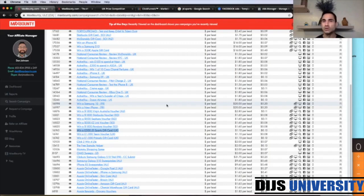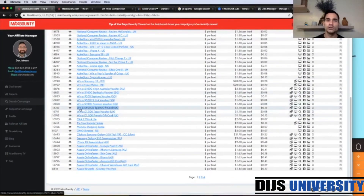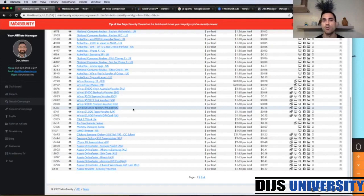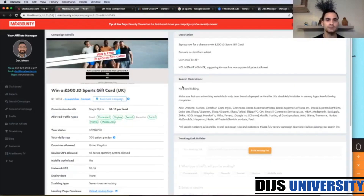In today's video we're going to create a Watch Me Build campaign with Max Bounty Affiliate Network using Facebook traffic, and we're going to go with news feed. So here we are inside the Max Bounty dashboard on the search campaign section. I have already chosen the offer, which is going to be in United Kingdom — it is a £500 JD Sports gift card. The payout is $1.10 per lead and it is a single opt-in.